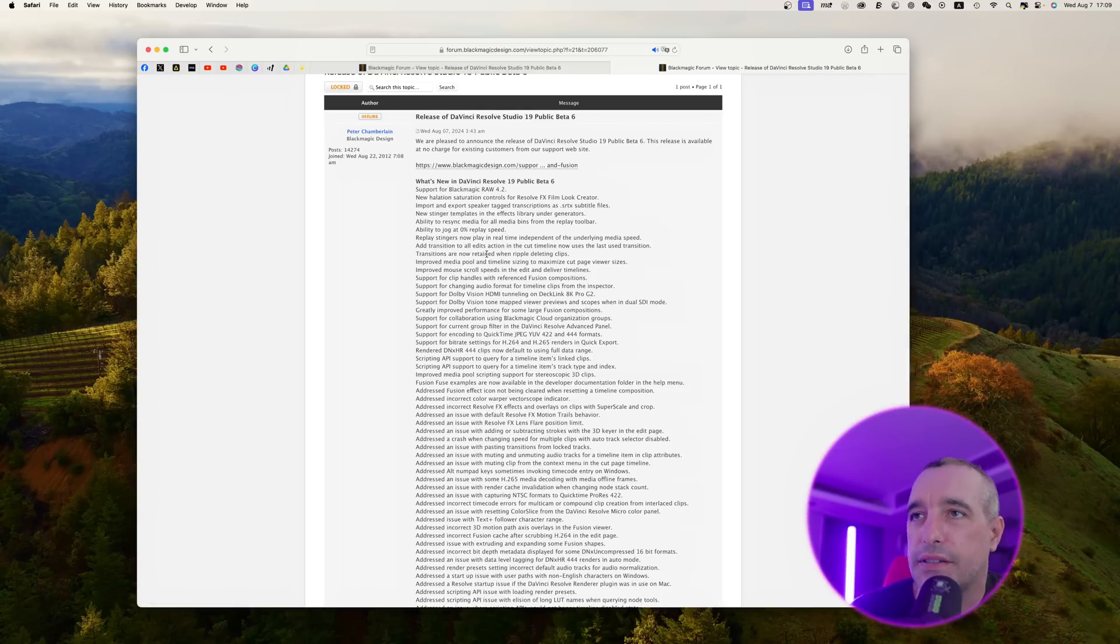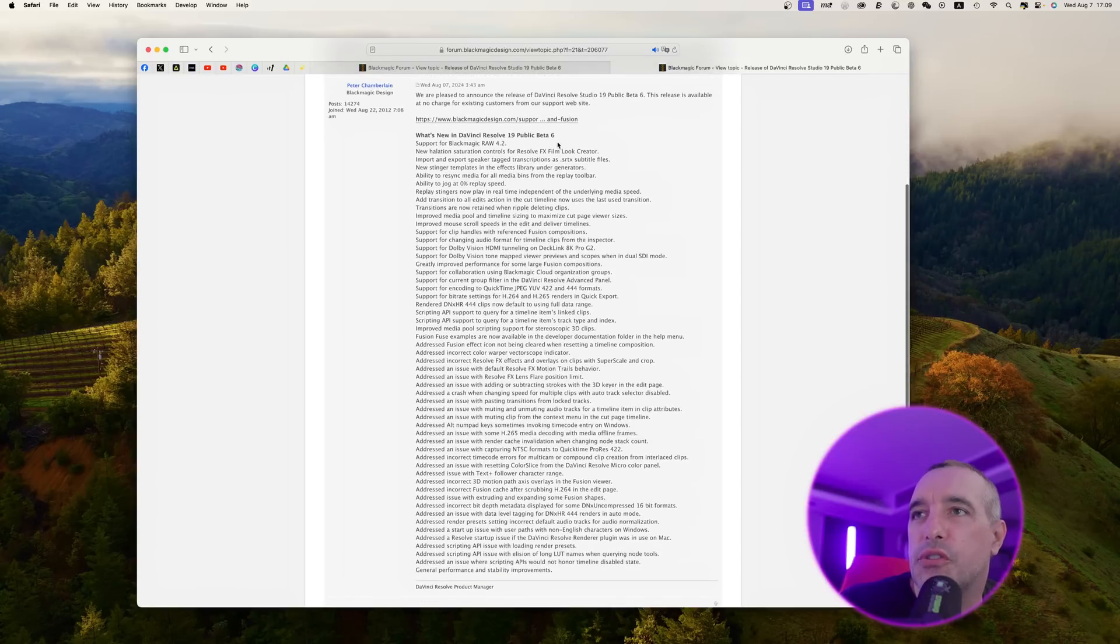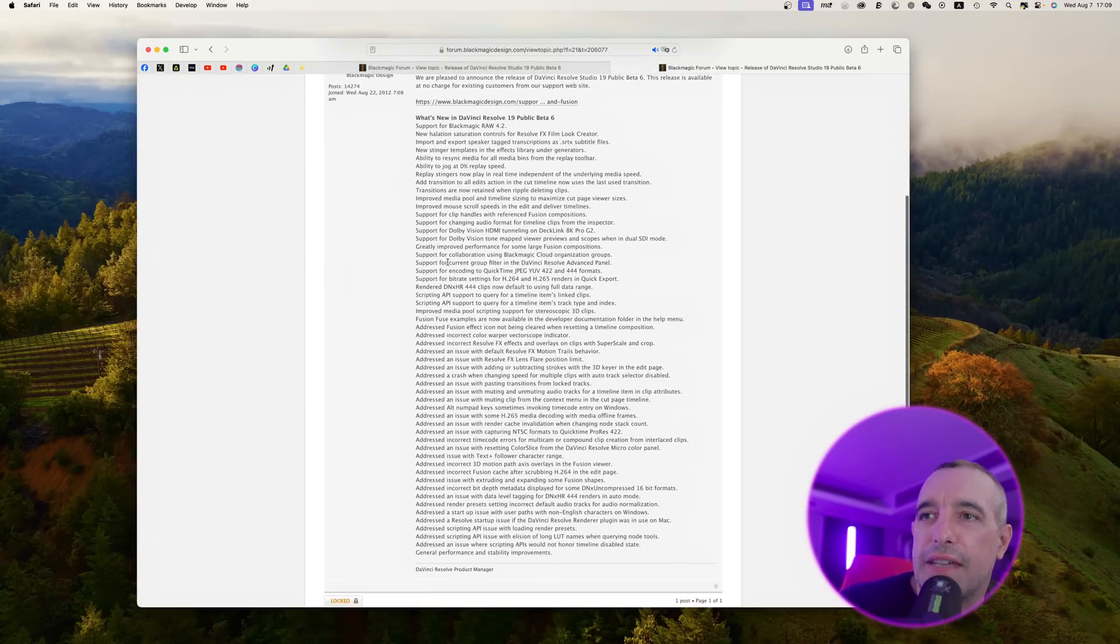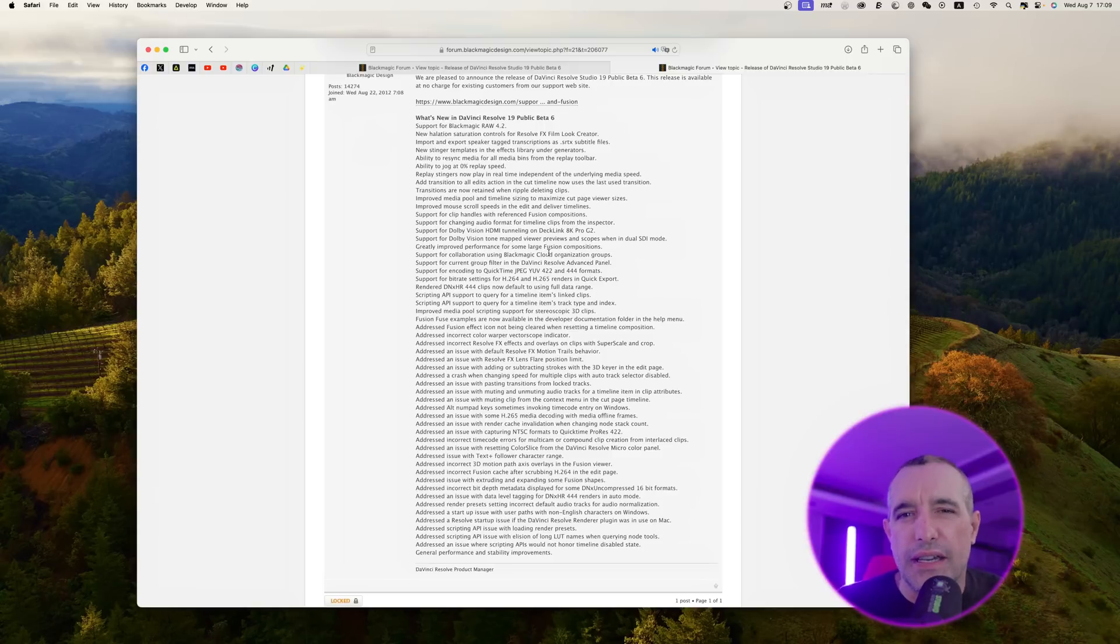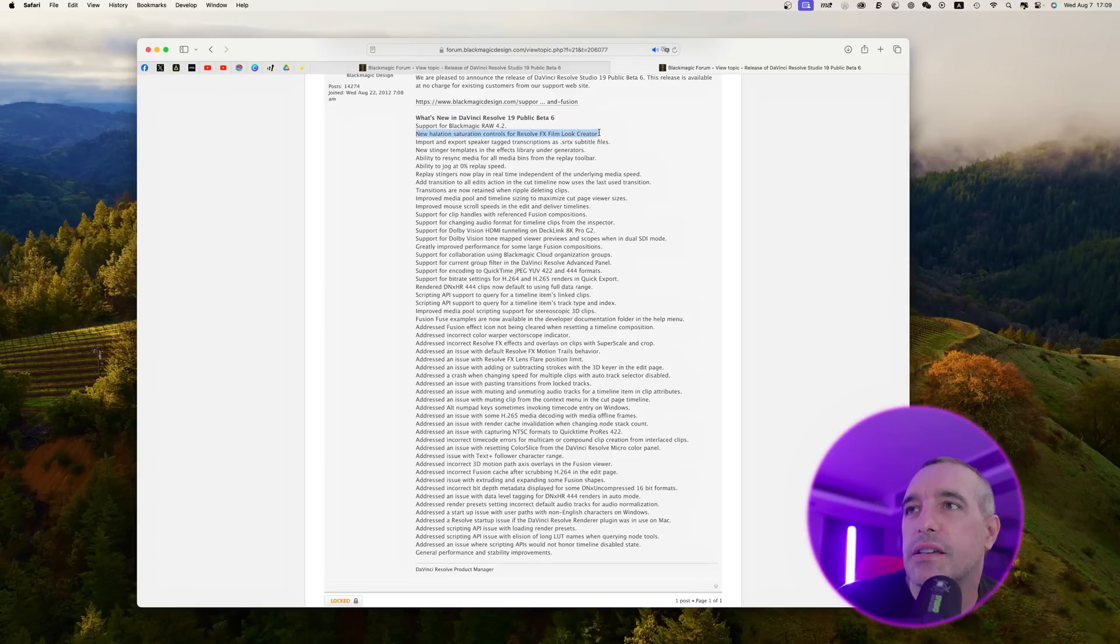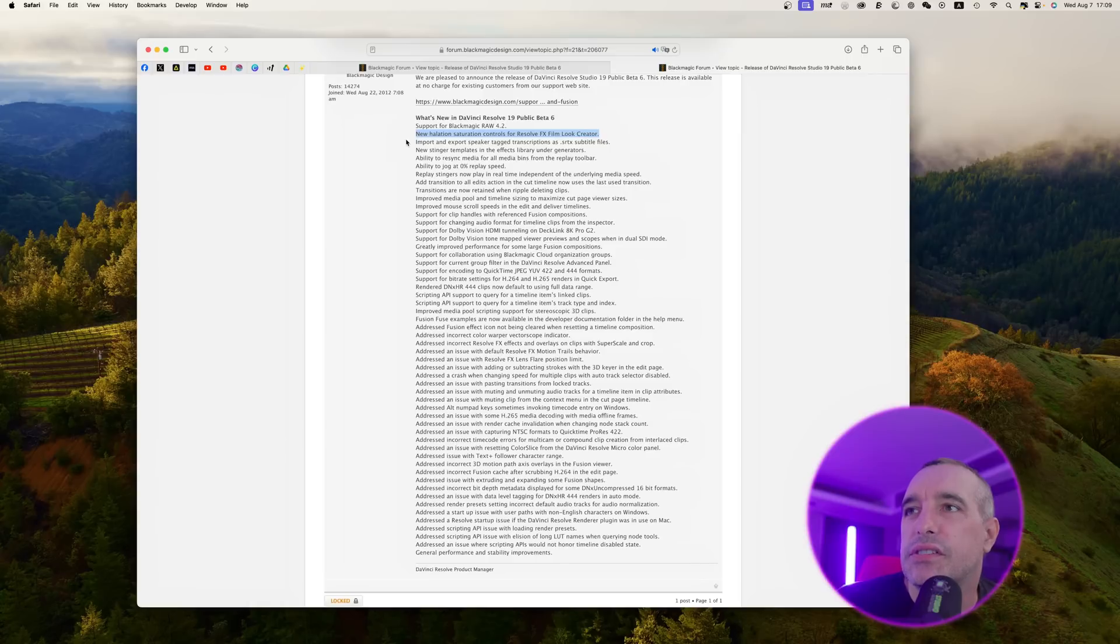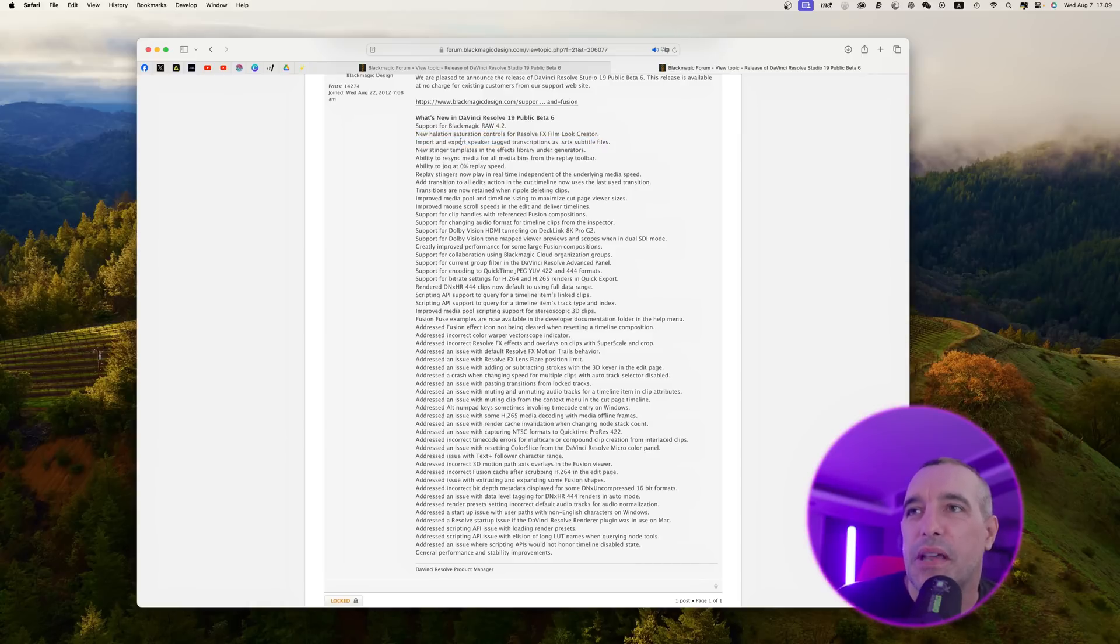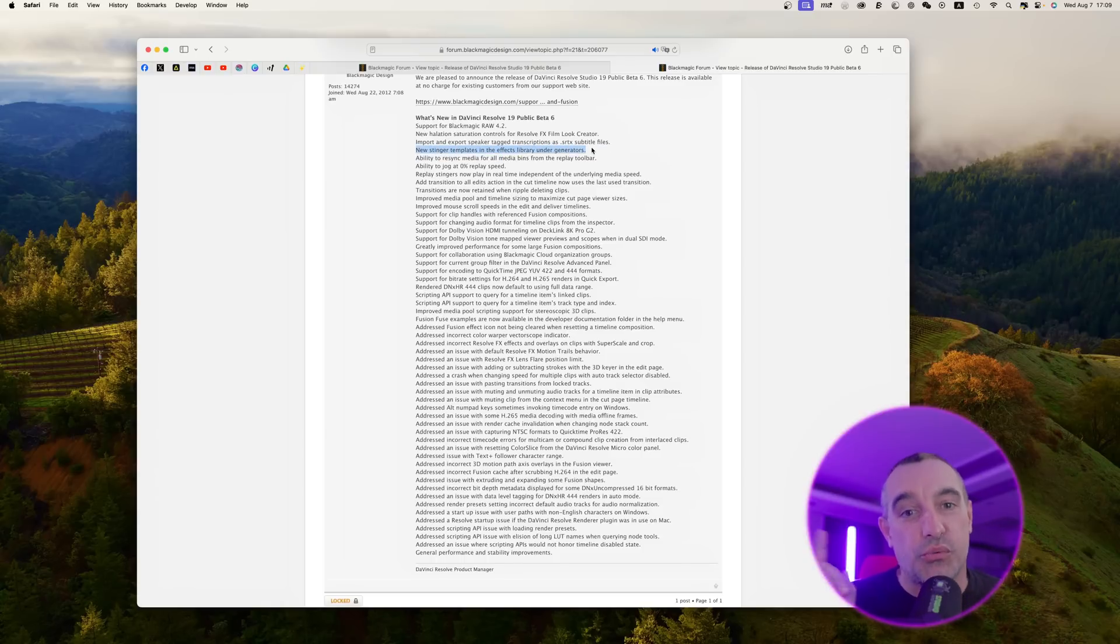Here we have what's new in DaVinci Resolve. There's a whole bunch of stuff going on here, and down here you see there's a lot of stuff that was addressed which were previous issues. We have new halation saturation controls for the Resolve Effects Film Look Creator. Import and export speaker tag transitions as SRTX subtitle files, which is really helpful if you're doing a podcast. The new stinger templates in the effects library under generators is really awesome, we're going to take a look at that.